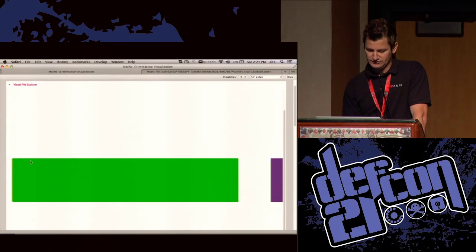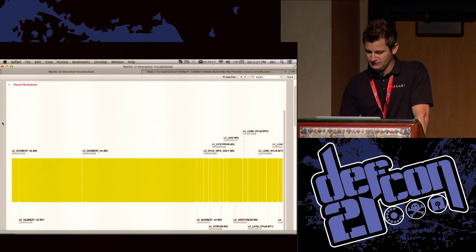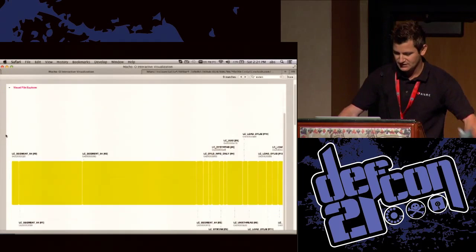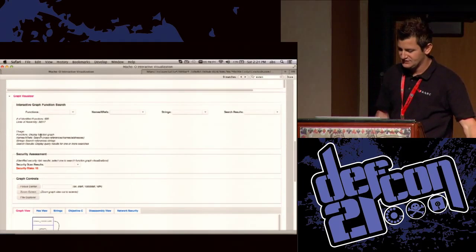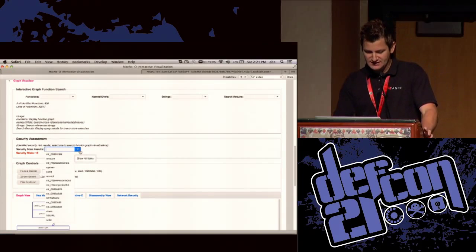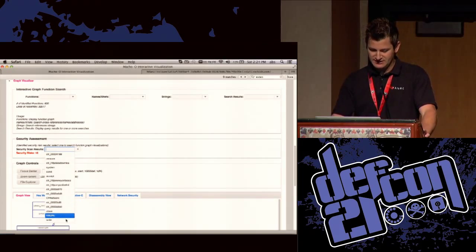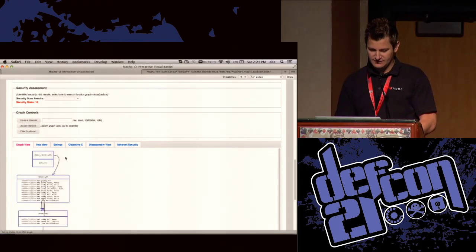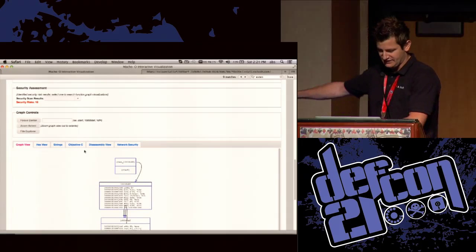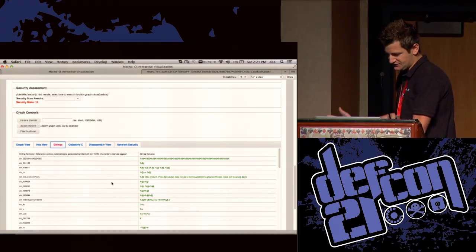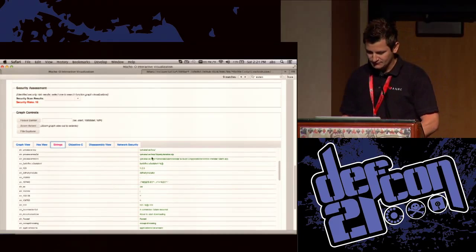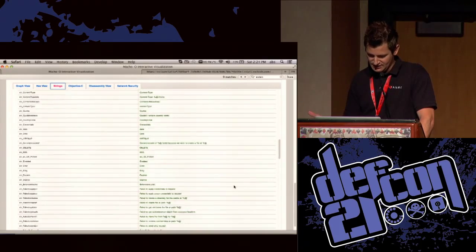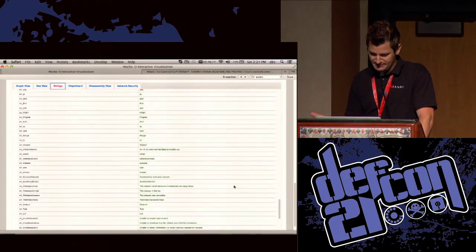Now I'm looking at the load commands. Scrolling down to the security assessment, you can see there are 16 security risks deemed essential to look at. Here's the graph view, where you can move it around, and the strings view shows a bunch of potentially interesting URLs and file locations that are kind of sketchy and would immediately pop out to you.